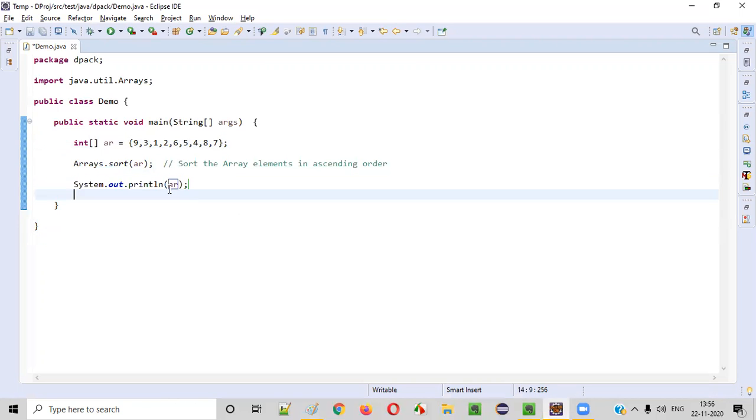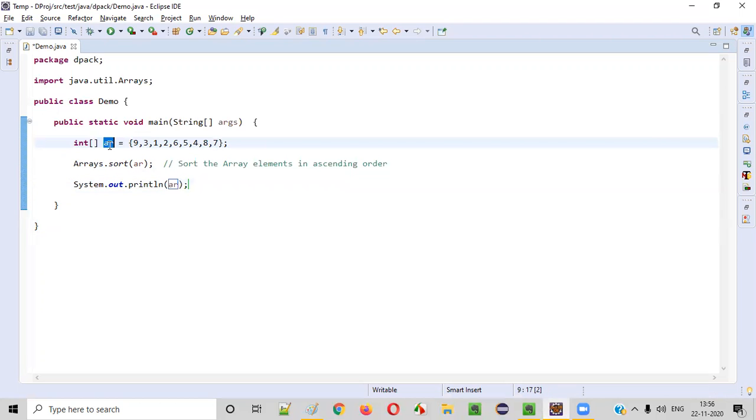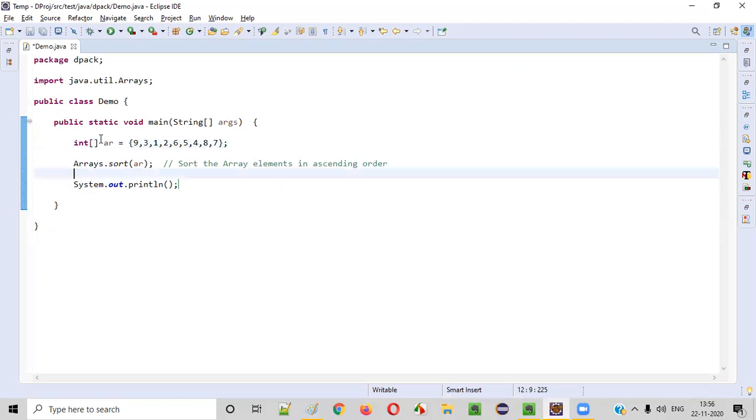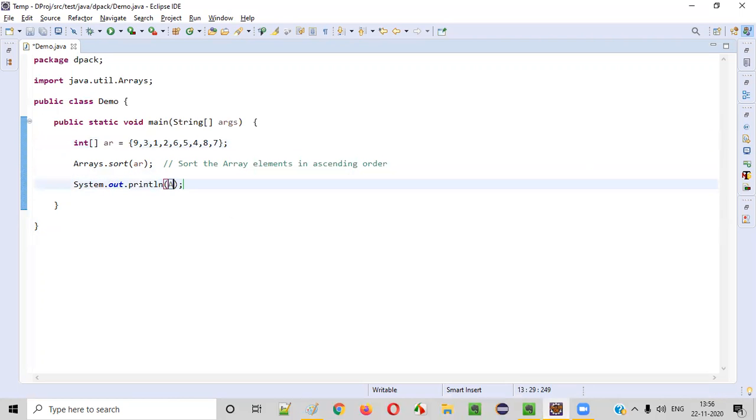Directly, you cannot print this array like this. Initially, you need to convert this array into a string. How to convert this array into string? Before printing an array directly, we need to convert the array to the string and then print.